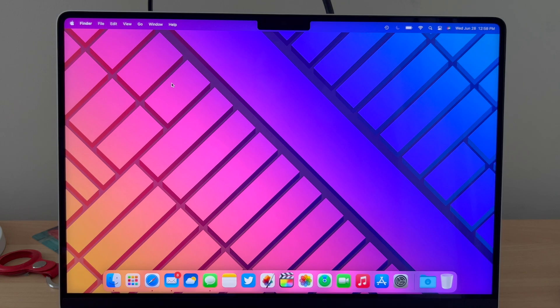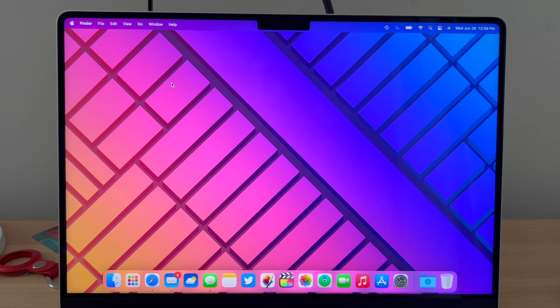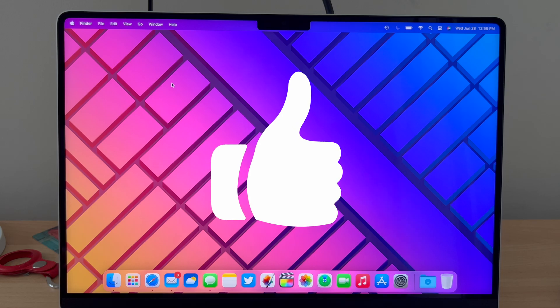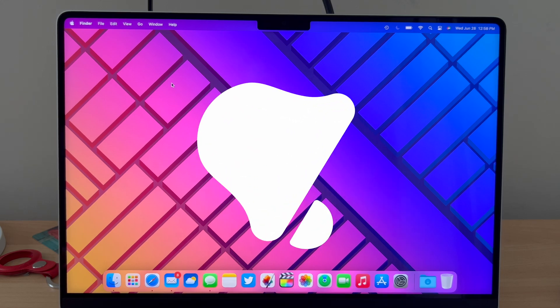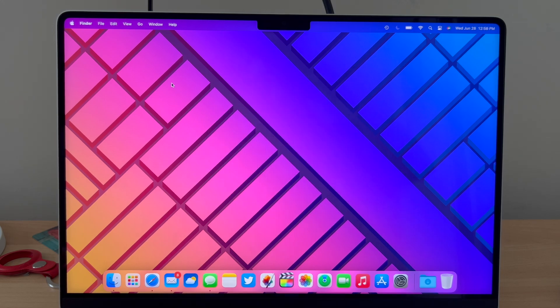And that's how you delete messages on your Mac. If you guys enjoyed this video, please give it a like, and if you want to see more Apple and tech videos, subscribe to my channel.